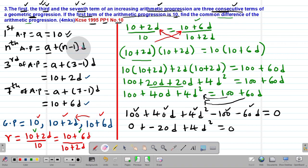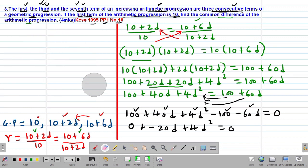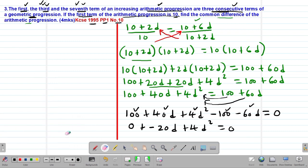What we have is a quadratic equation, because it is in the form AX squared plus BX plus C. This can be solved using a variety of methods, but I'm going to use the factorization method because it is easier. Even if you use the quadratic formula, you should get the same answer.